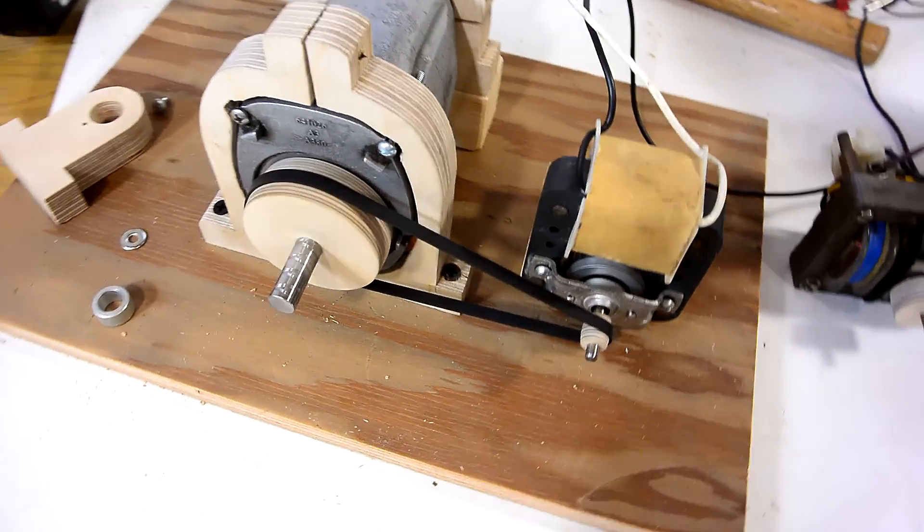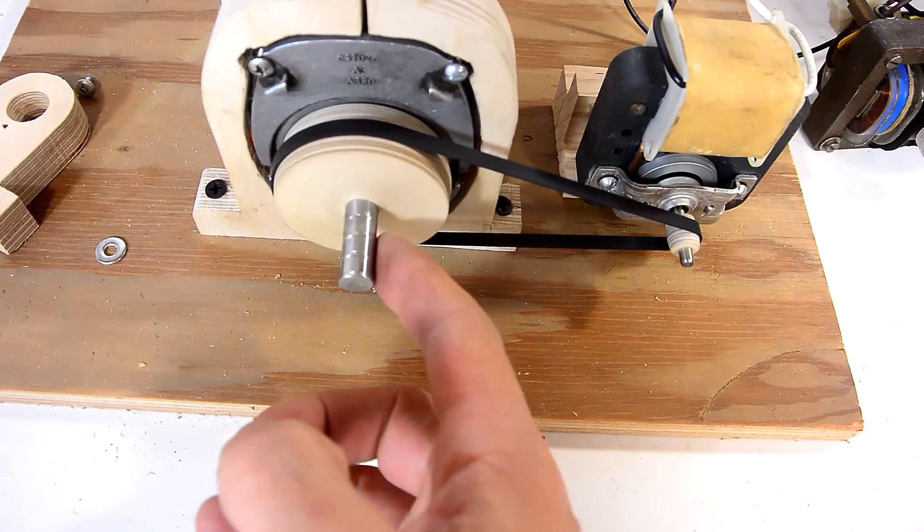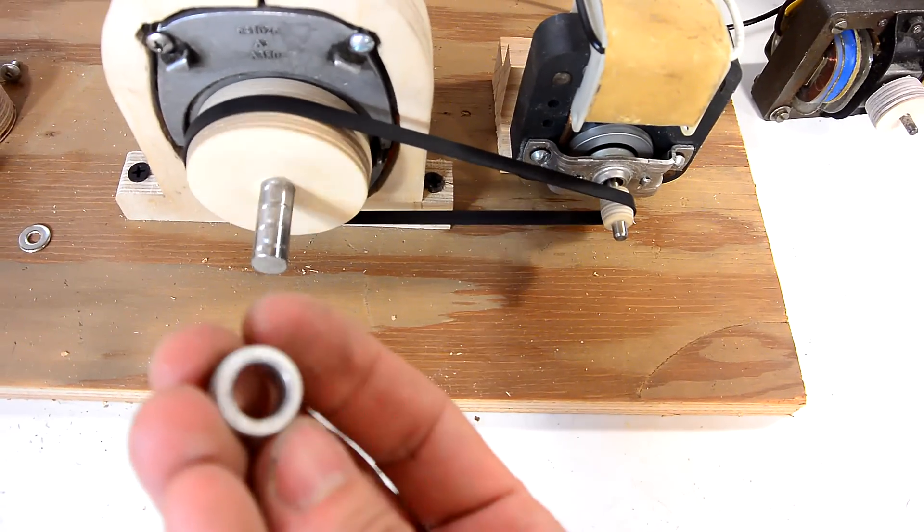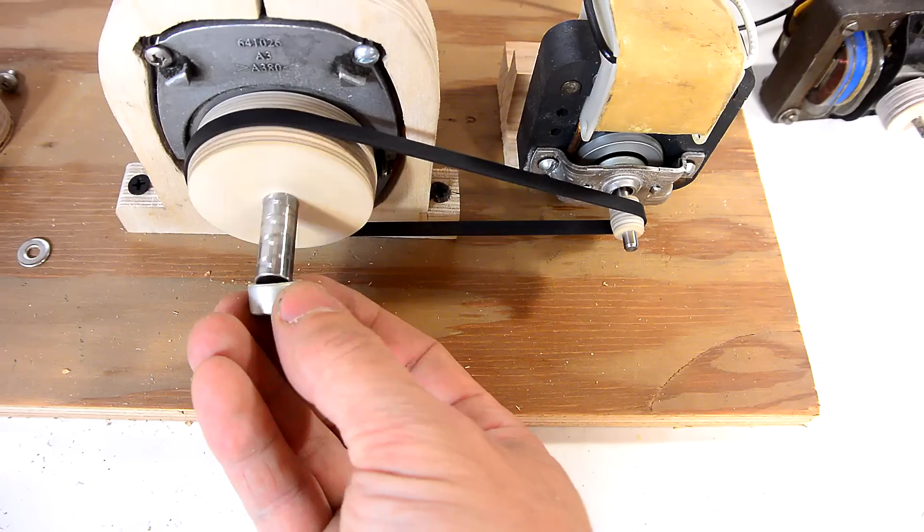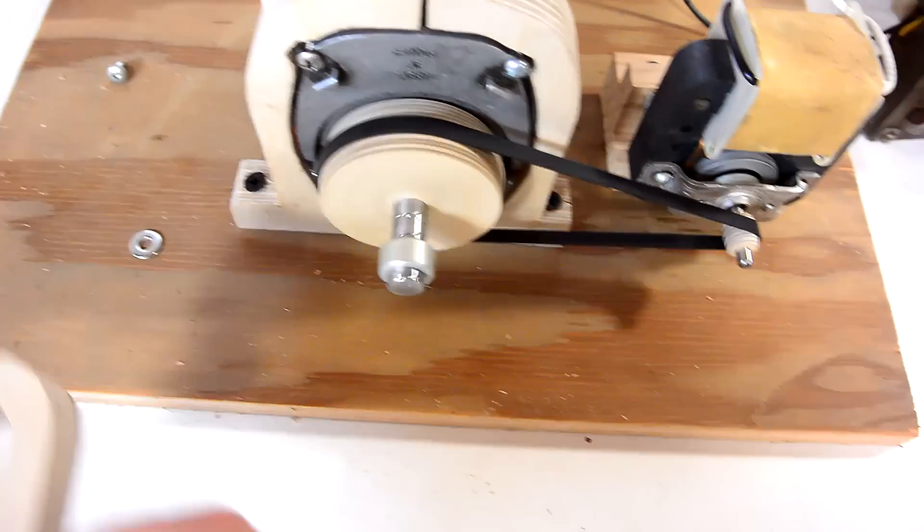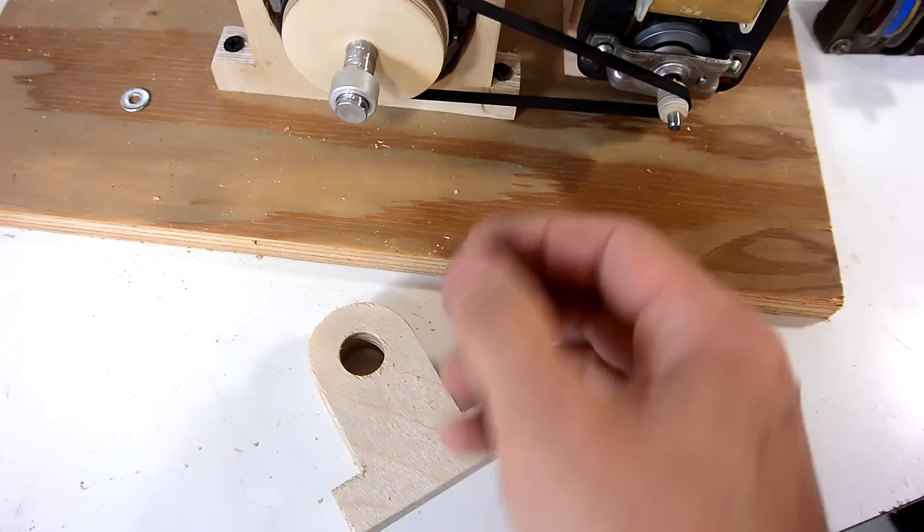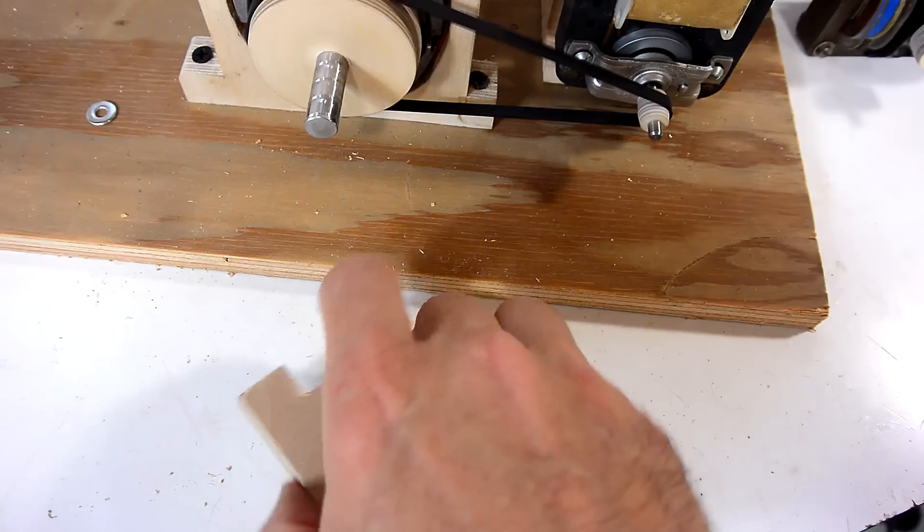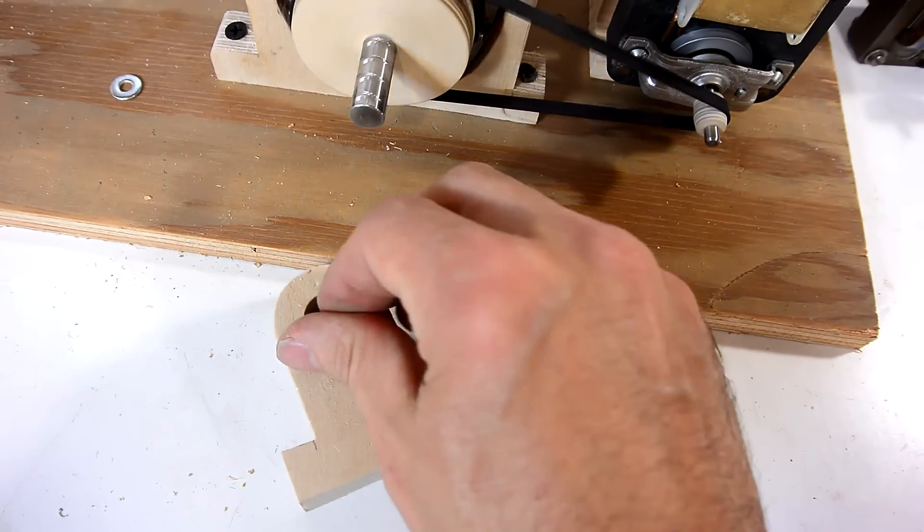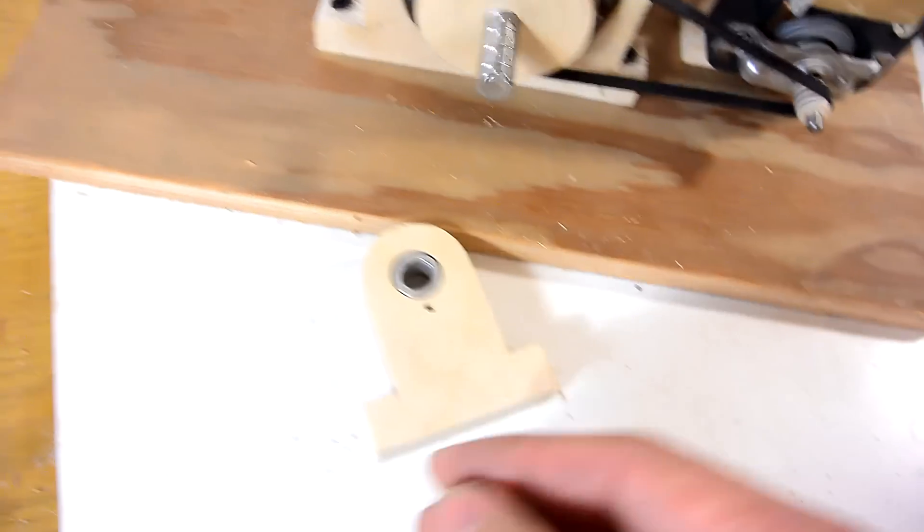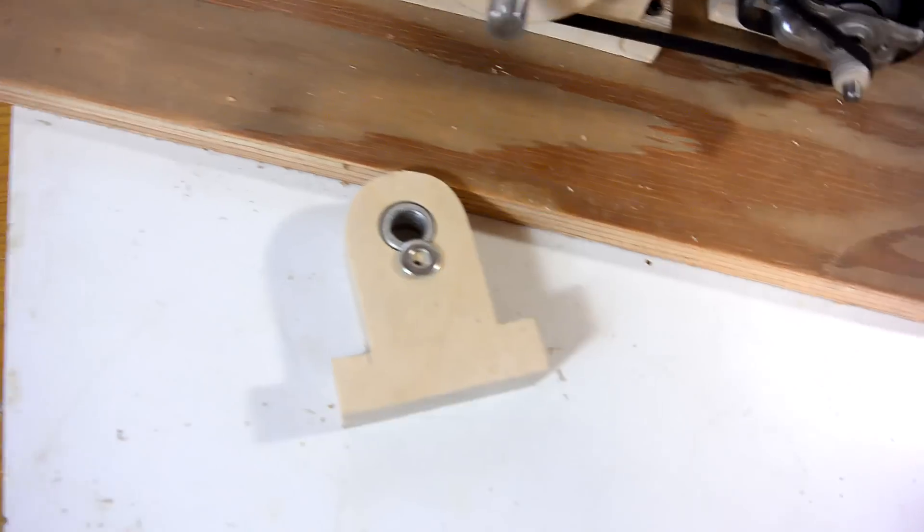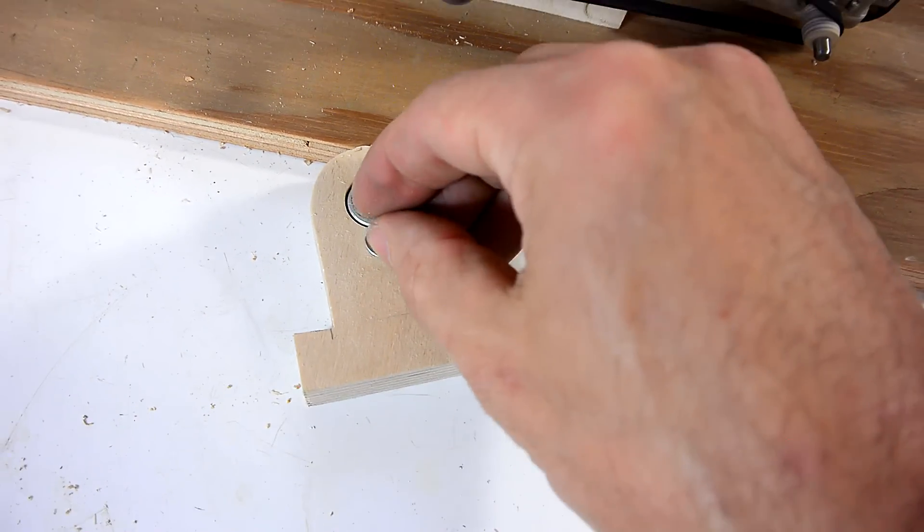And I was also thinking it would be good to have some kind of support for this shaft right here, and I found this bushing that just fits, and so I made this holder for it. The bushing goes in here, and then a washer and a screw to make sure that bushing doesn't come out.